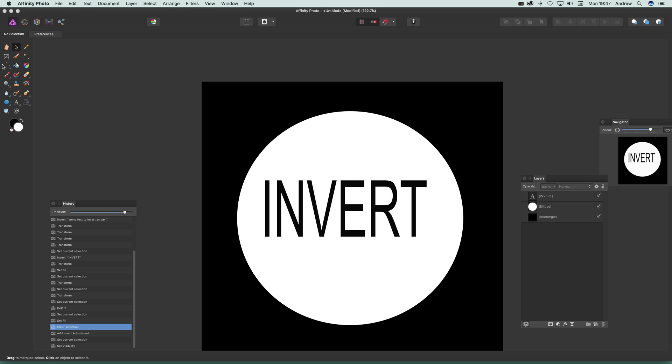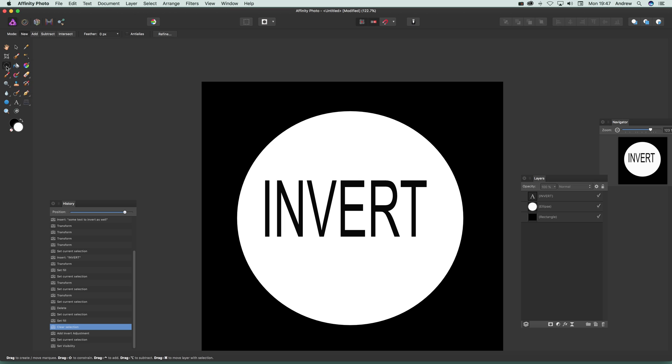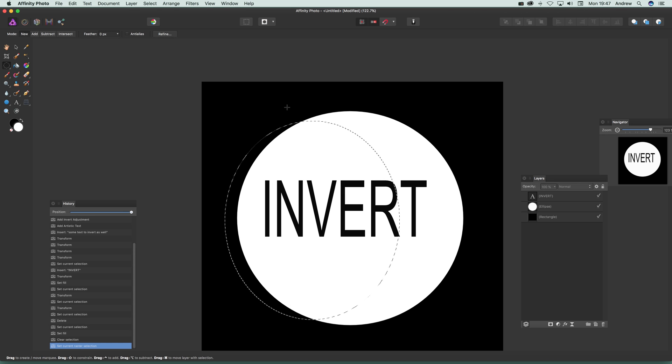What you can do, just quickly go over here with the Elliptical Marquee Tool or obviously the Rectangular Marquee Tool. I'm just going to select part of the area. You can select that, and then what you can do, just go